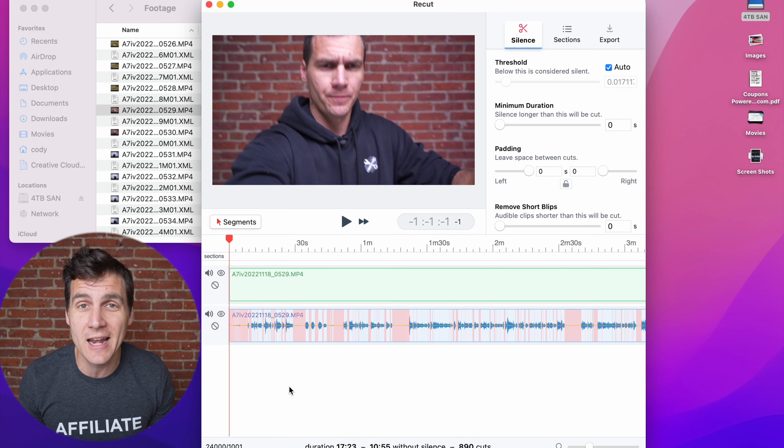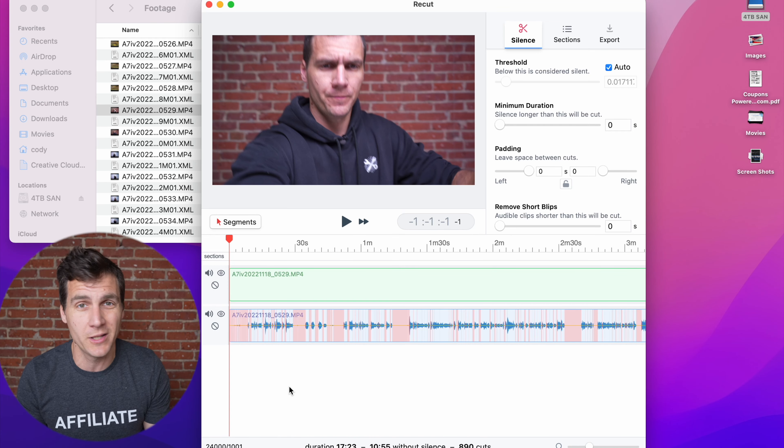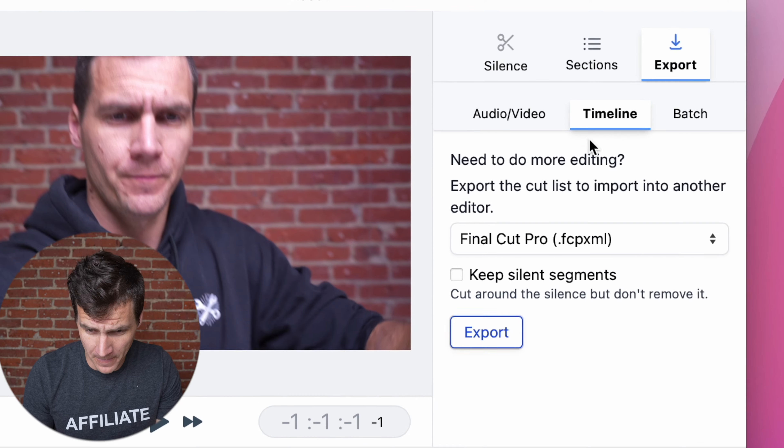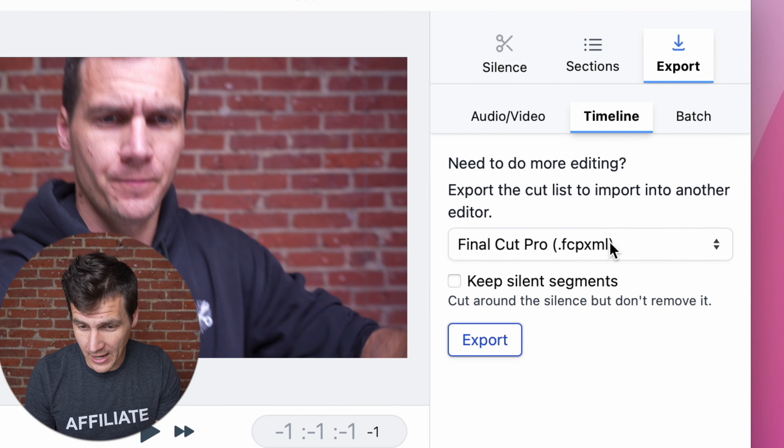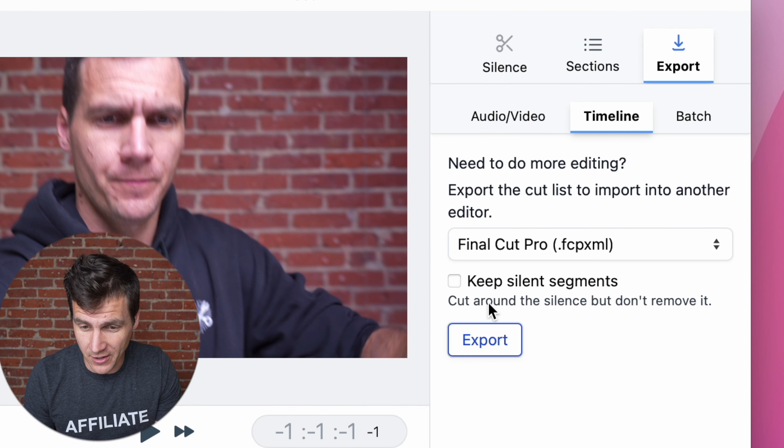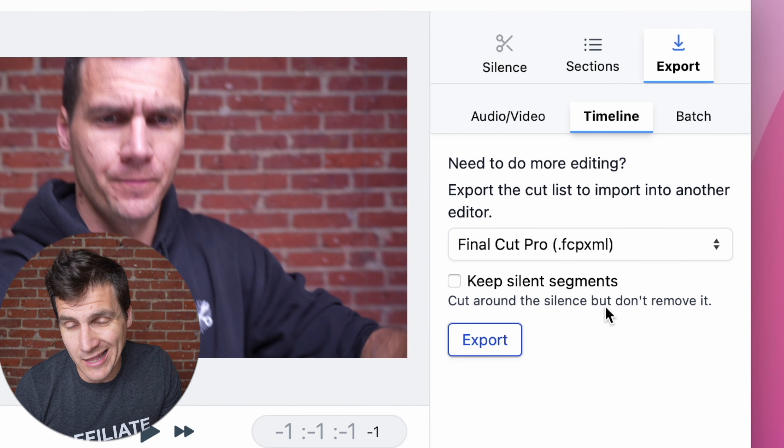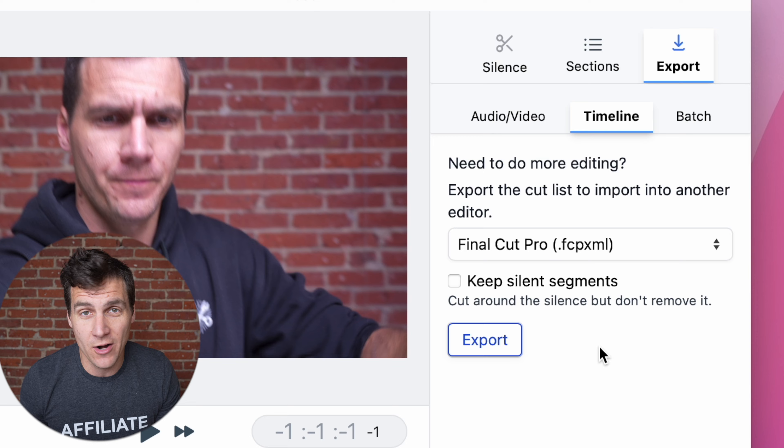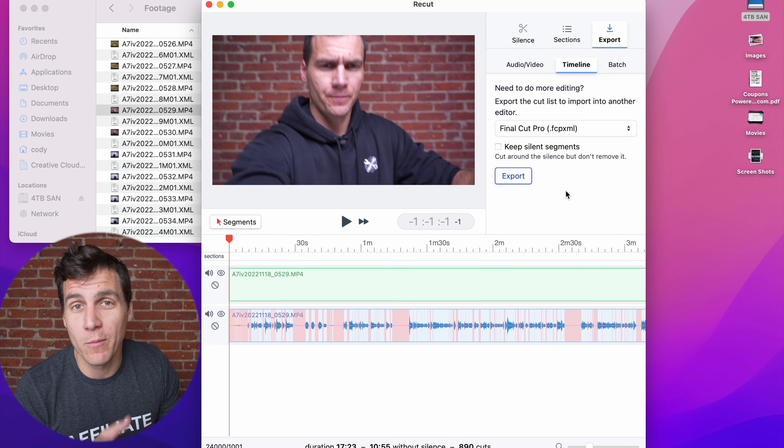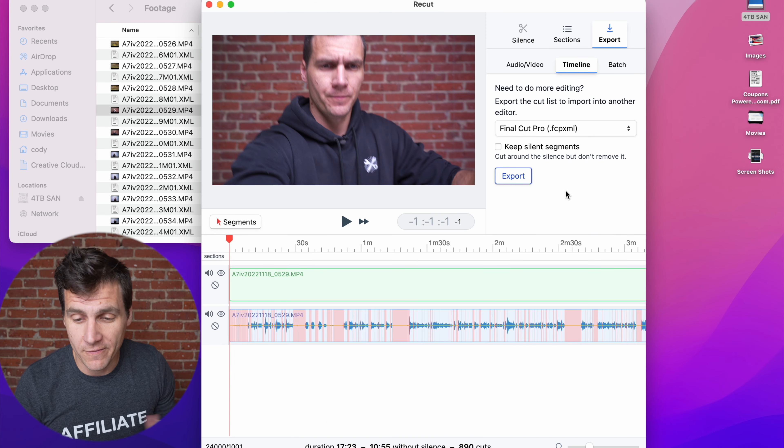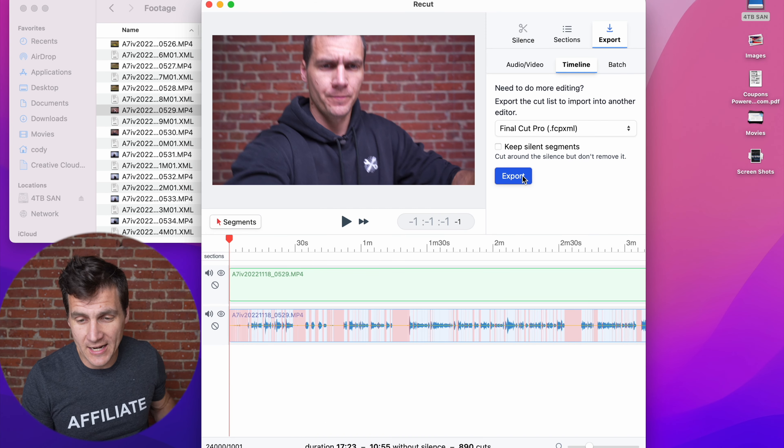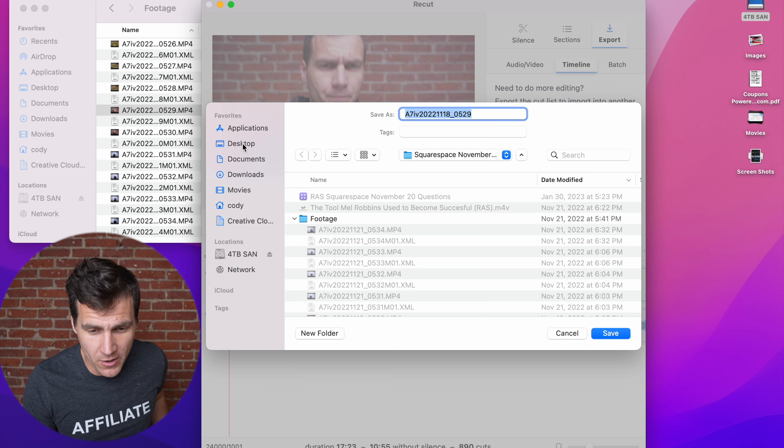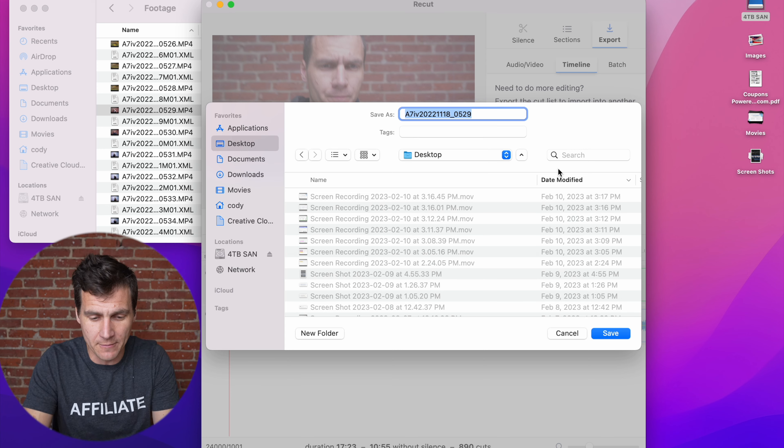So without any adjustments, just completely automatically, let me show you what that looks like. Come up here to export. I'm gonna put this in Final Cut Pro. I unchecked keep silent segments because I don't want them, though they're easy to bring back once you get into your editor of choice, but hit export, pick where we want it to go, I'll just put it on the desktop.